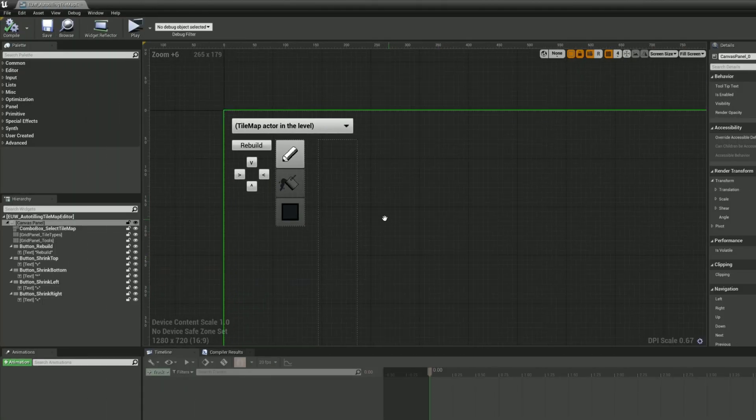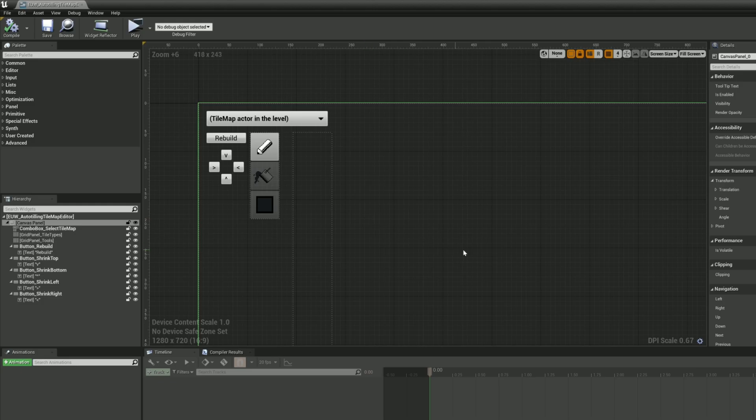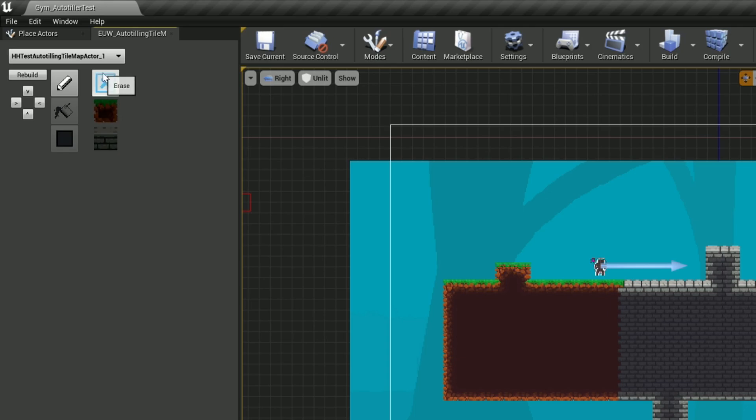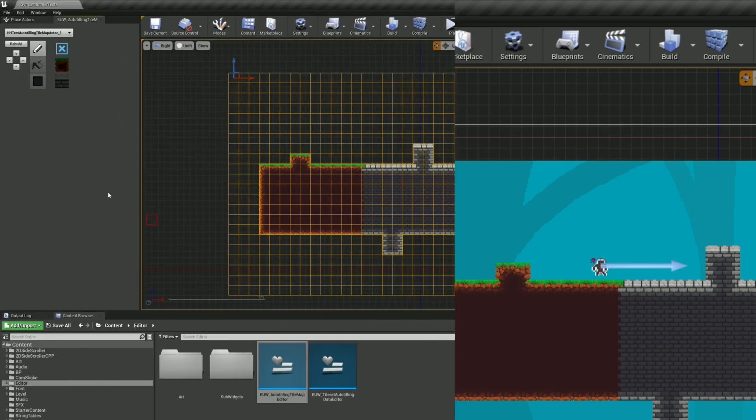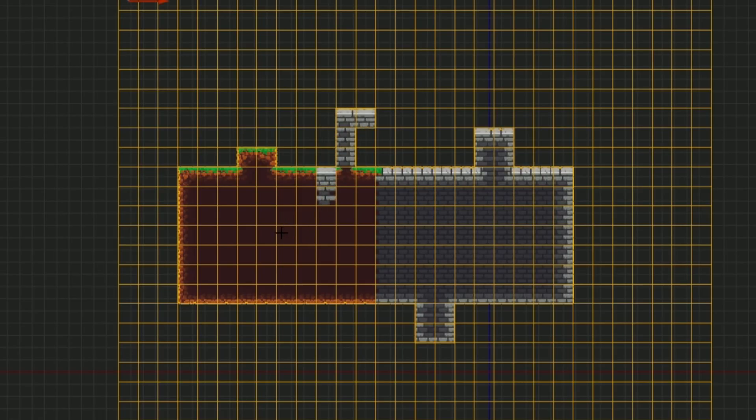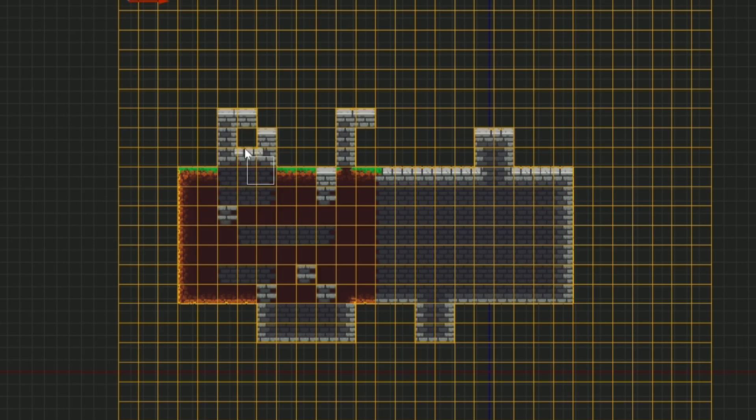I made another editor utility widget to be able to draw the tilemap using the tile types as a sort of color palette, including erasing tiles. Using the pen, I can draw new tile types and it will automatically update all eight neighbor tiles.